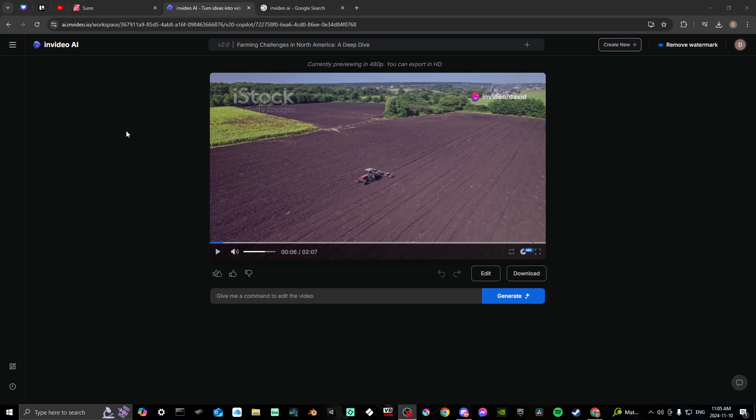Now, if you don't specify the kind of narration that you're looking for, you're going to probably get a generic older English gentleman doing the narration.